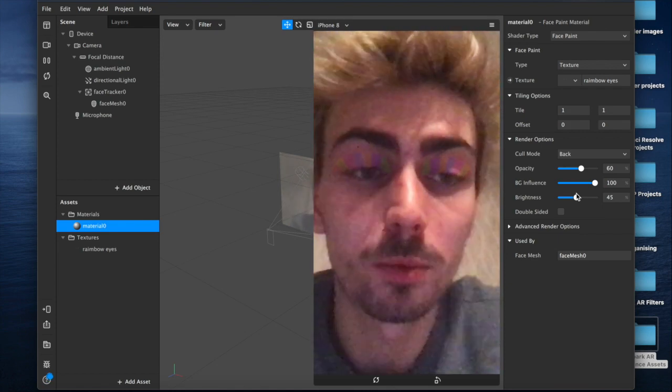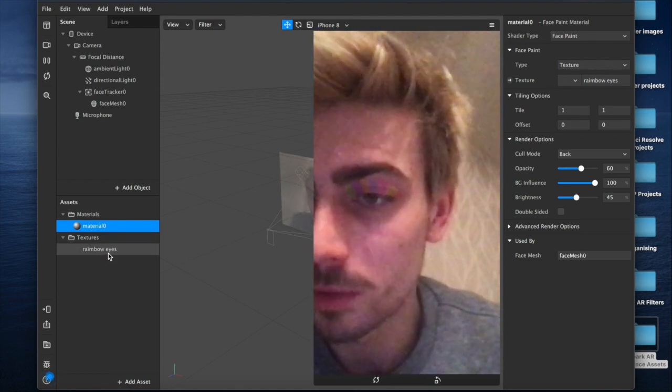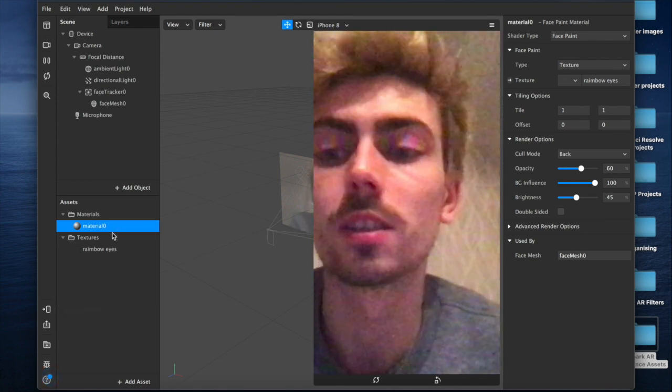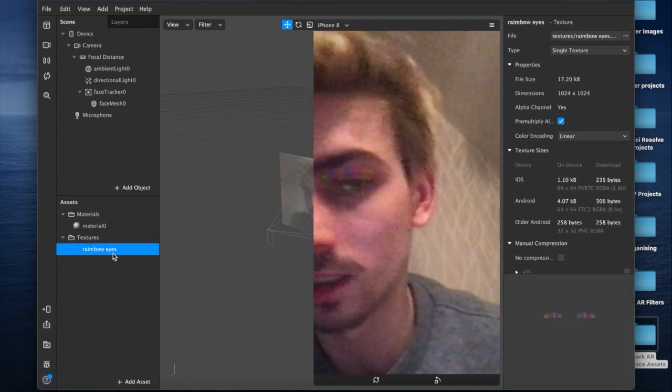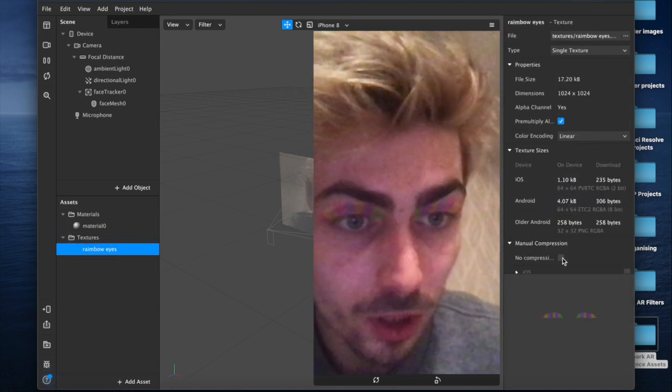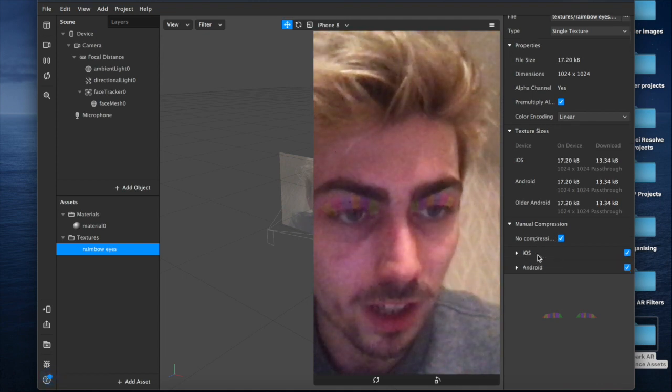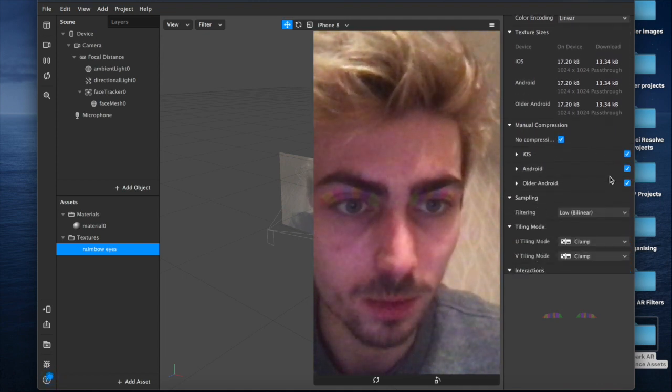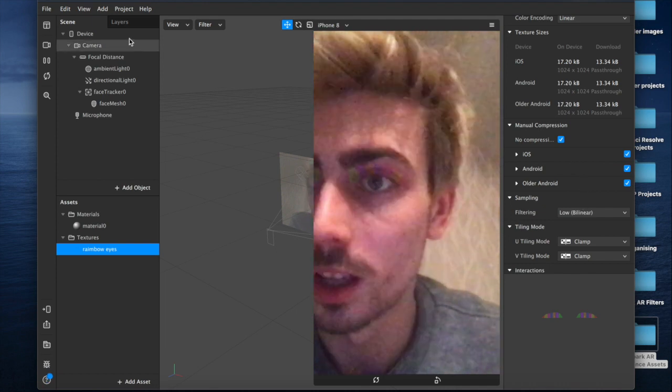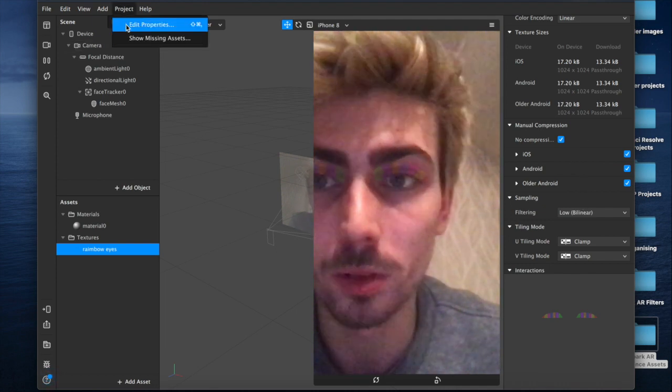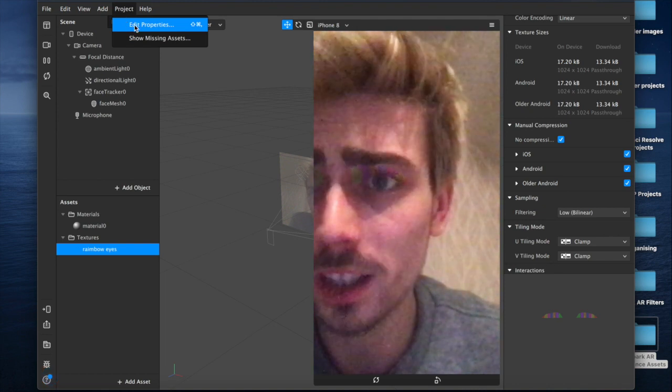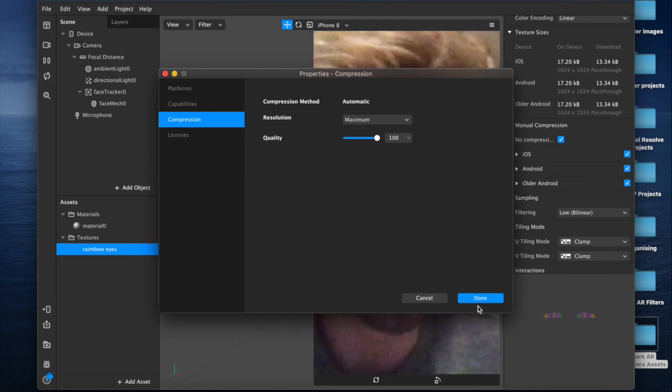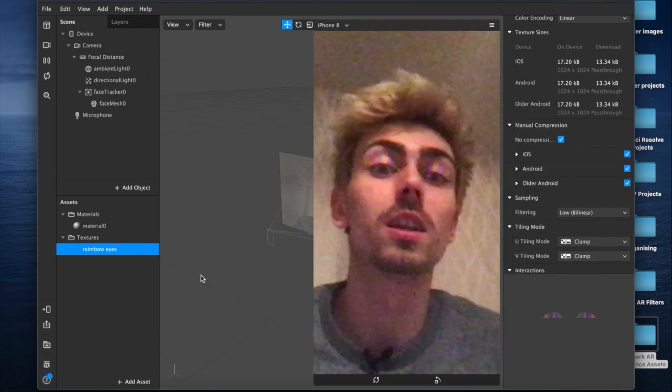I would recommend if you are going to test this on a device that you come down into the texture and under manual compression, check the box to prevent compressions. You want no compression when you export these devices. You can also come up here to properties, project and edit properties, and under the compression you can increase the quality to 100%.